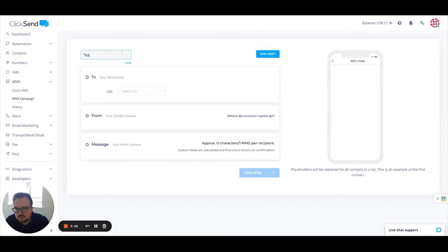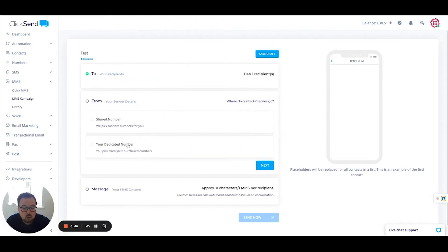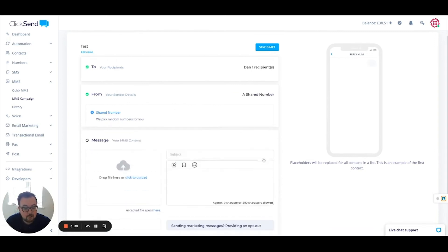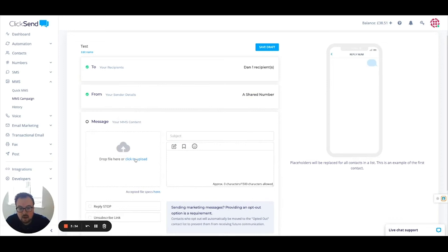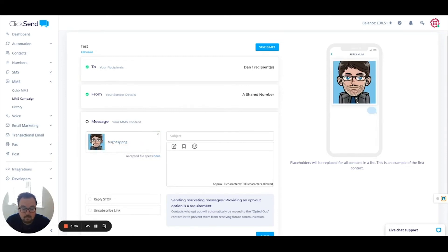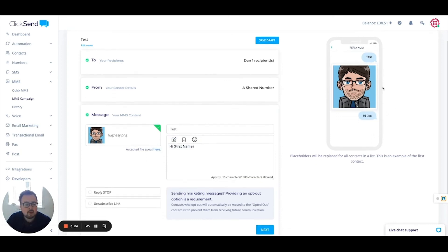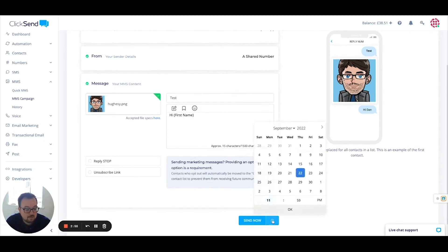I'm going to click to start my campaign and call this one Test. I select which recipient list it's going to — this time it's going to Dan. For the sender, we've got two main options: shared number or dedicated number. I'm going to click on shared. You can see where replies go by clicking the button at the very top. Moving on, I click Next, then upload my file. You can see it uploading and it says 100% uploaded. It shows a preview of the picture here as well as a message preview on the right-hand side. You can see accepted file specifications by clicking the link. The subject is going to be Test, and I can begin typing my message — using placeholders like first name. Much like SMS, we need to allow users to unsubscribe, either replying Stop or Unsubscribe. Then click Next and send it now or schedule it for a certain date and time.